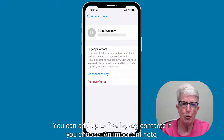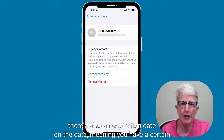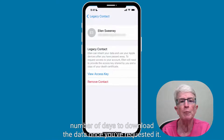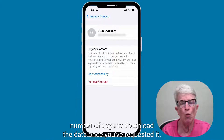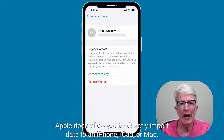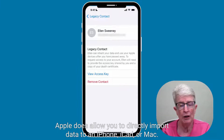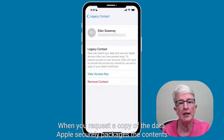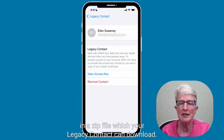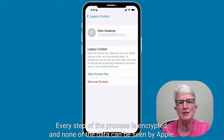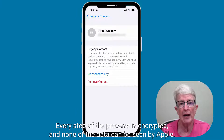An important note: there's also an expiration date on the data, meaning you'll have a certain number of days to download the data once you've requested it. Apple does allow you to directly import data to an iPhone, iPad, or Mac. When you request a copy of the data, Apple securely packages the contents in a zip file, which your legacy contact can download. Every step of the process is encrypted and none of the data can be seen by Apple.